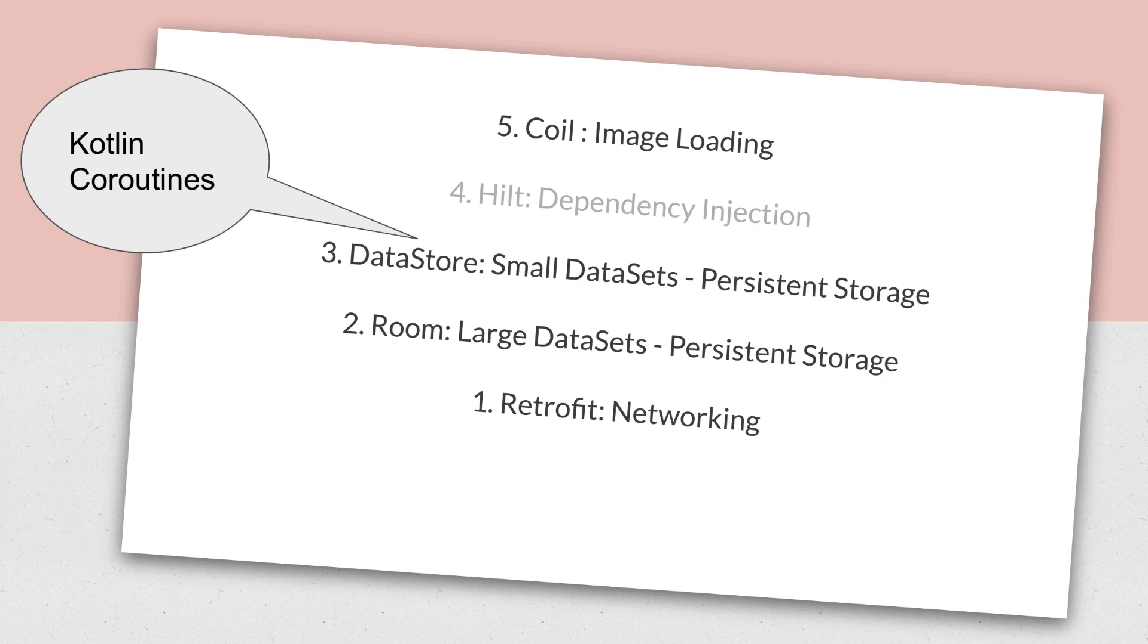And then whenever you have any of these use cases, you use these libraries in your app to become a modern Android developer.